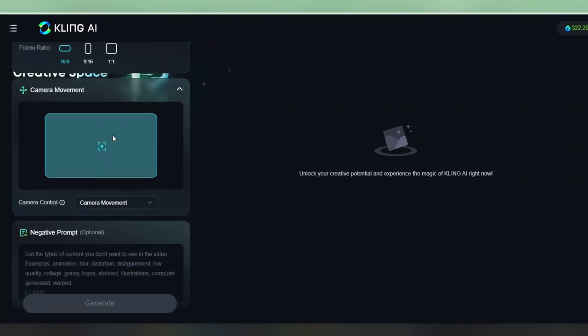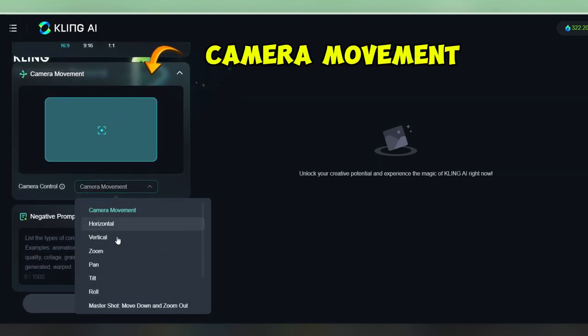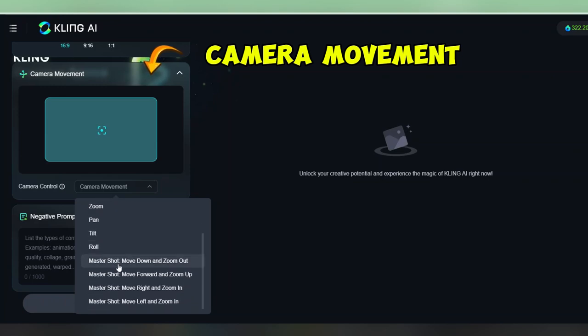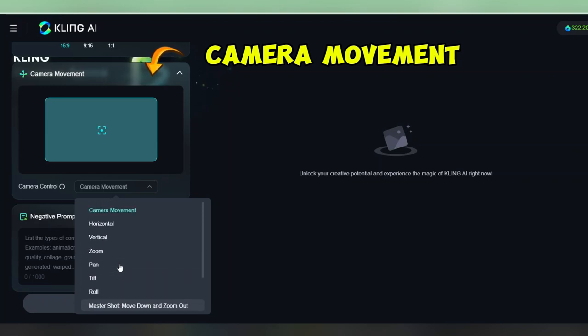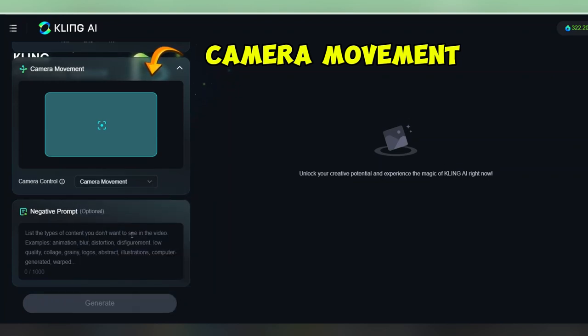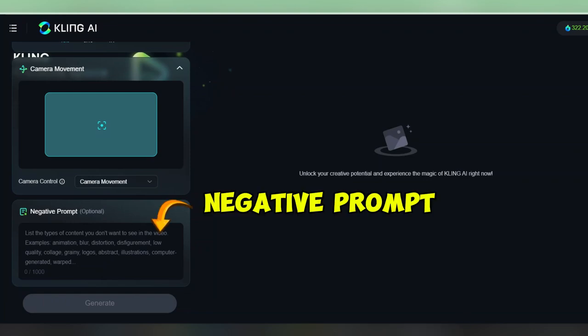Then down here, you've got camera movement, which as you may have guessed, describes how the camera should move. They give you a lot of good options here, which all can really impact how your creation turns out. So let's give all of them a try and see how they impact the final output. But first, let's add some negative prompts down here.